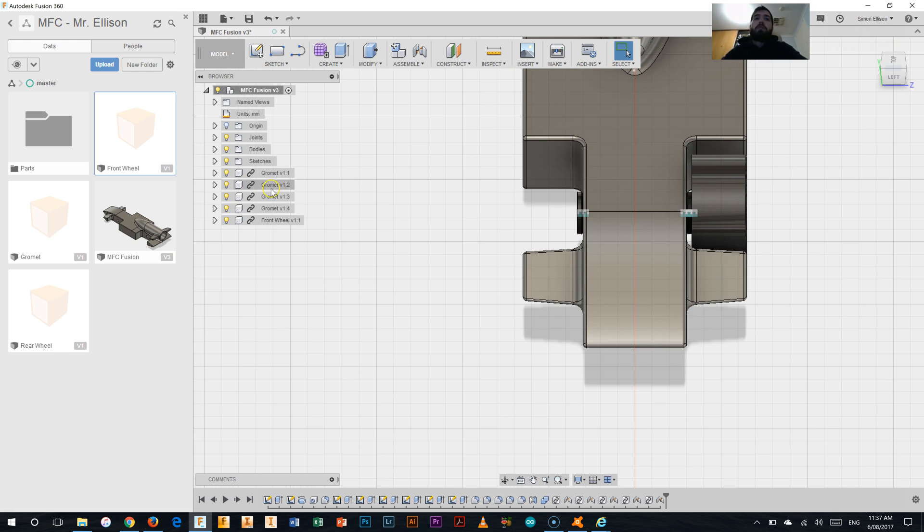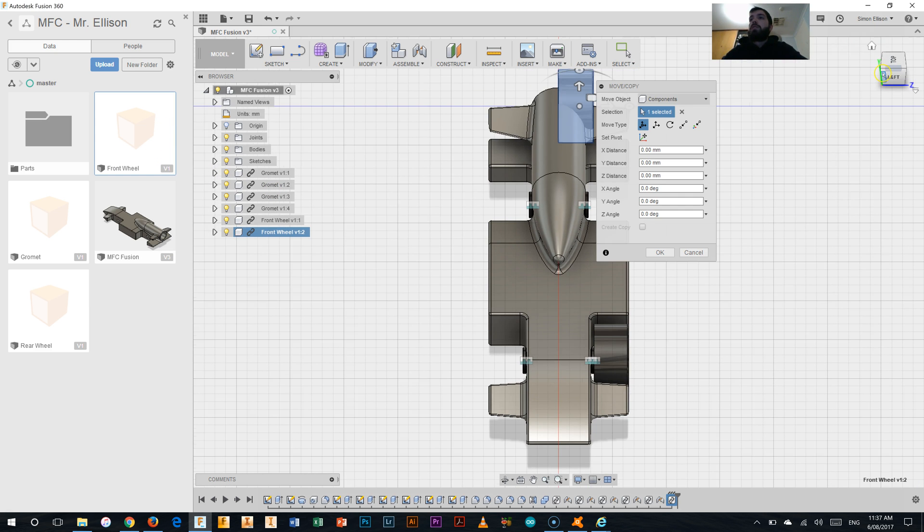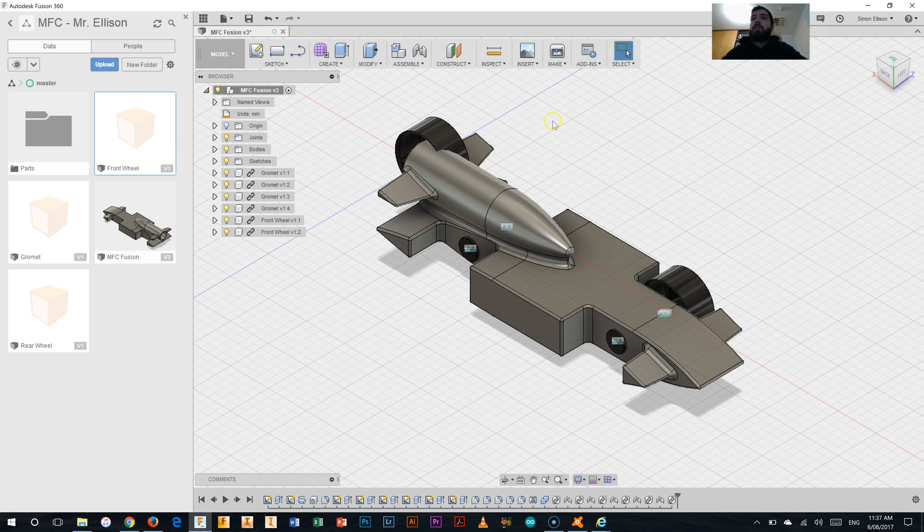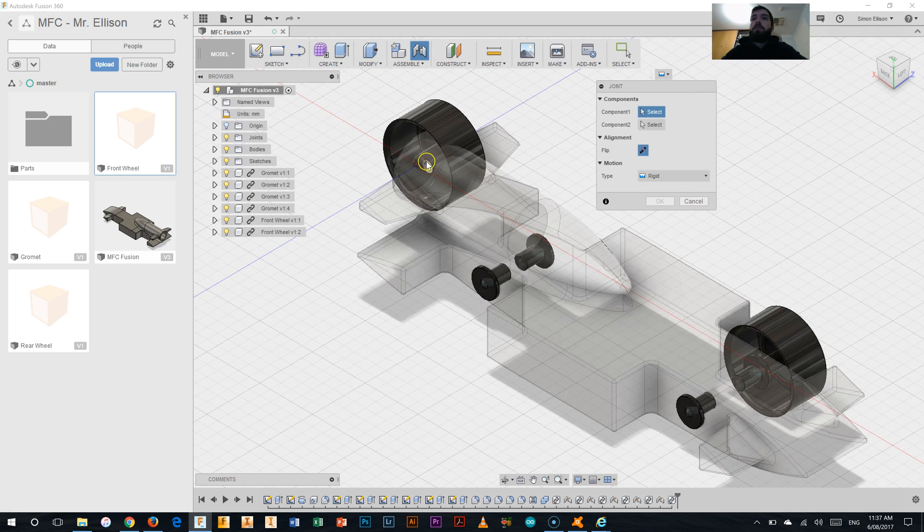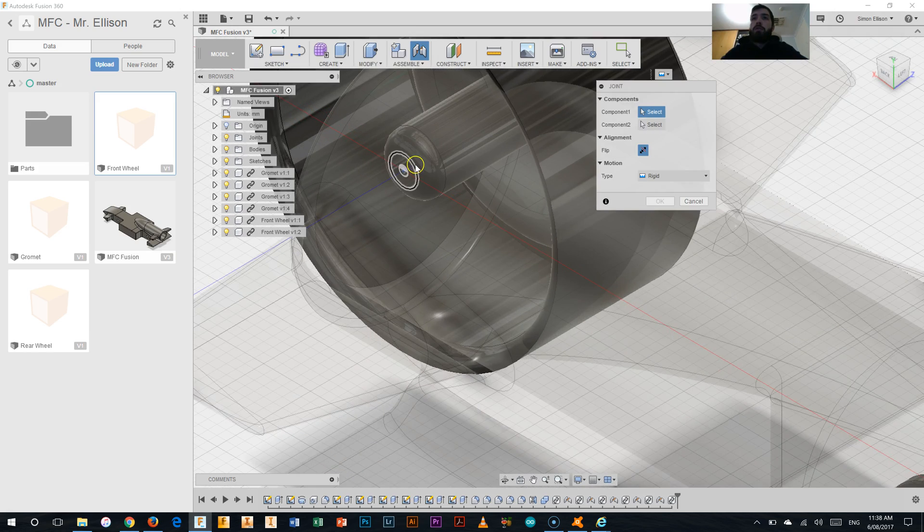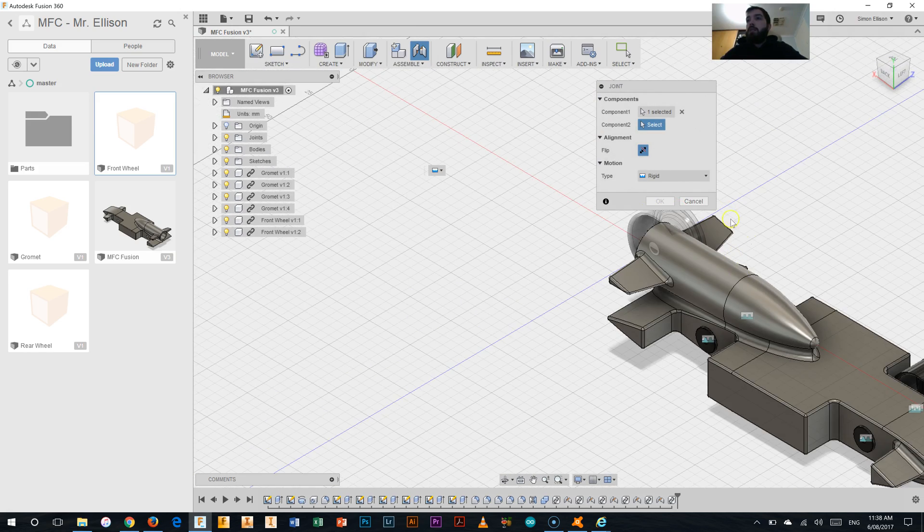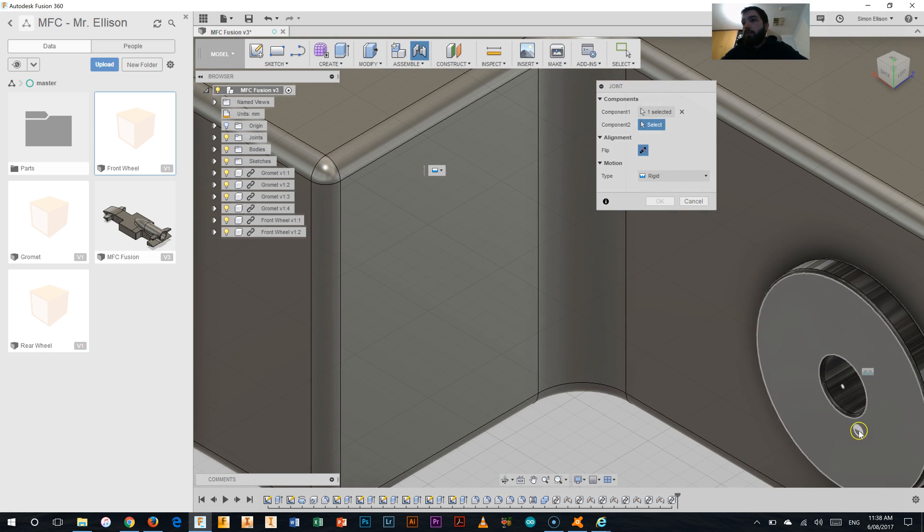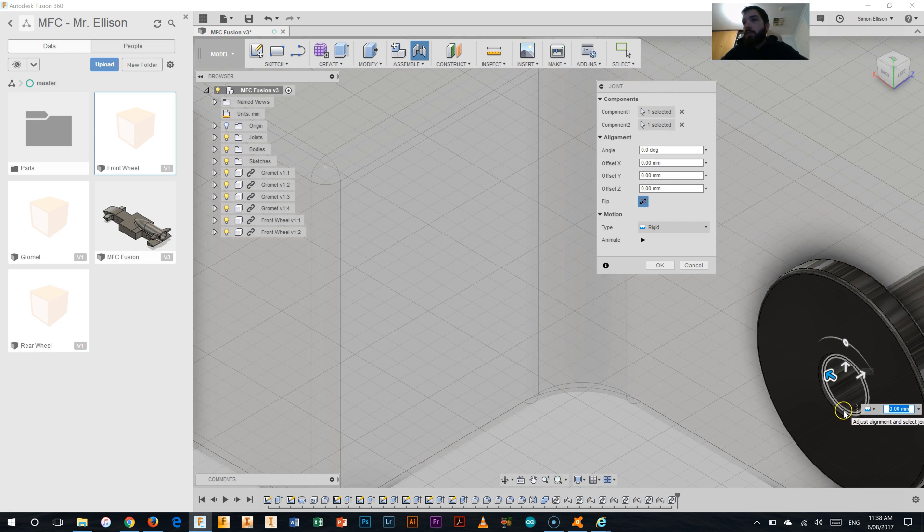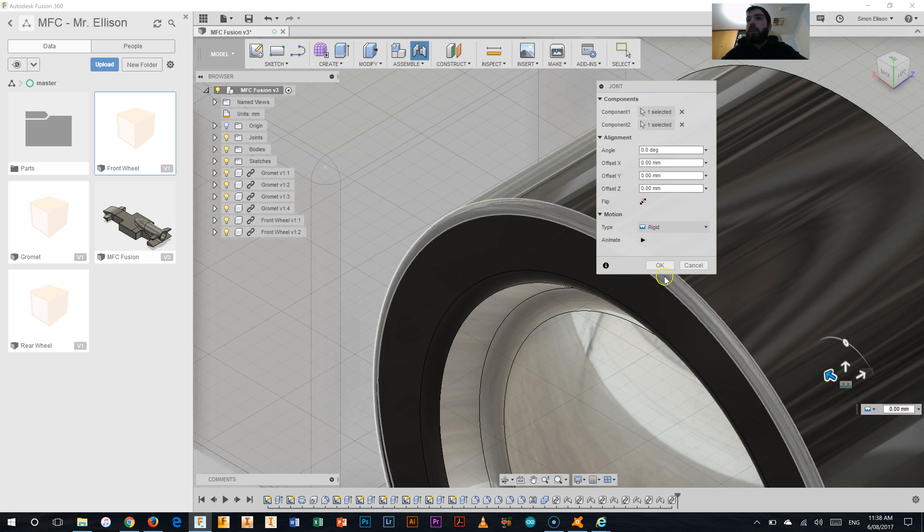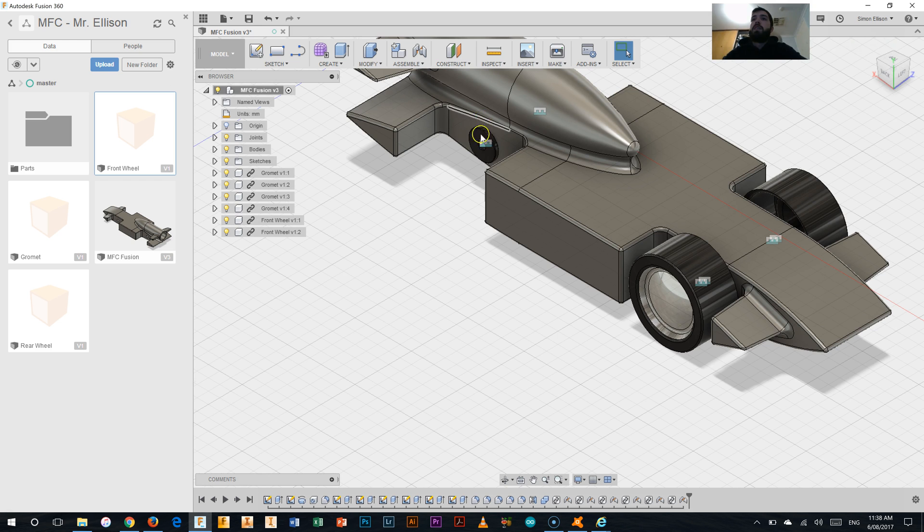So I'm going to go do that for the other front wheel as well. So there it is. Changing my view. Happy with the position for now. Click the joint button. Select that inside circle there. I will need to select flip in a moment. So I'm just going to select where it needs to go. We'll bring it in and flip. And okay. So there's the front wheels on the car.